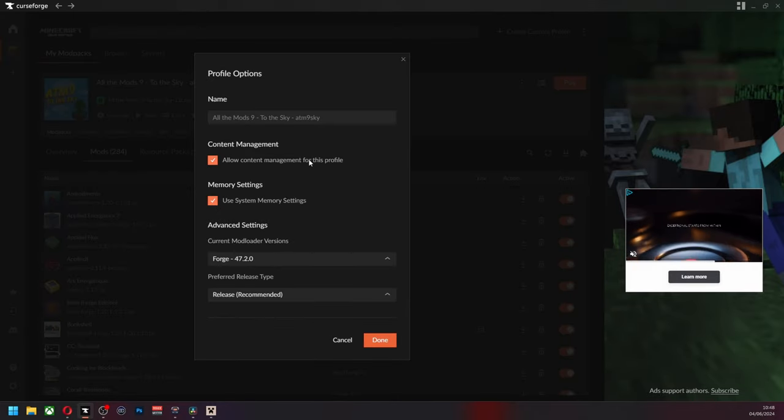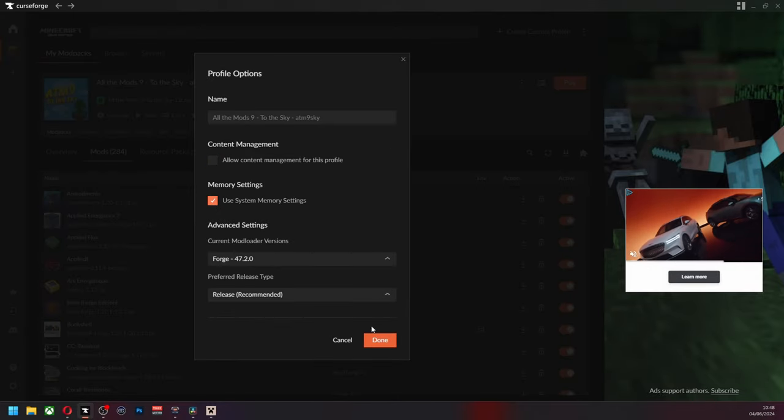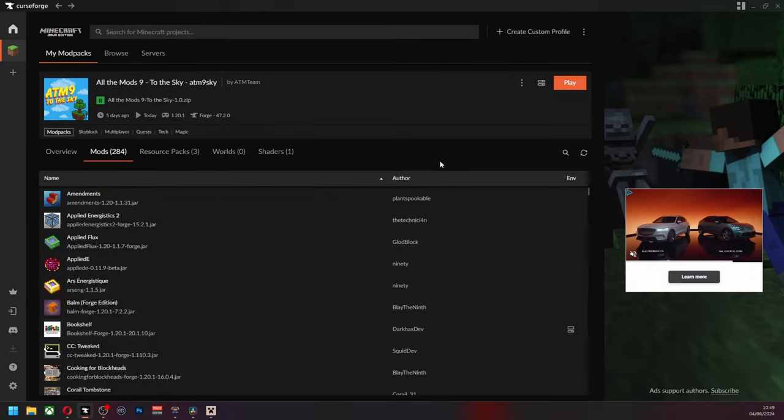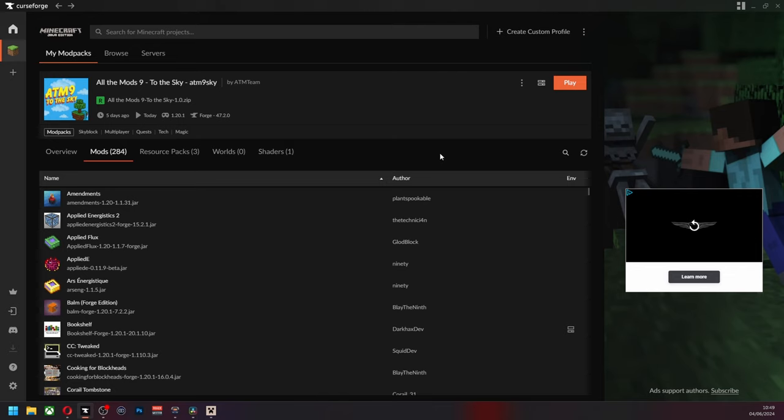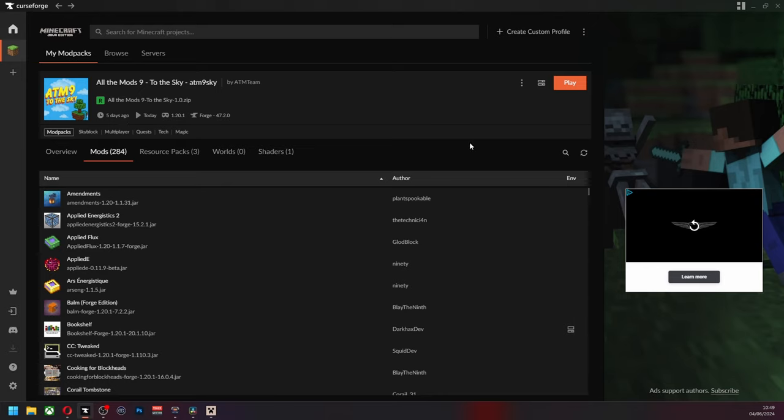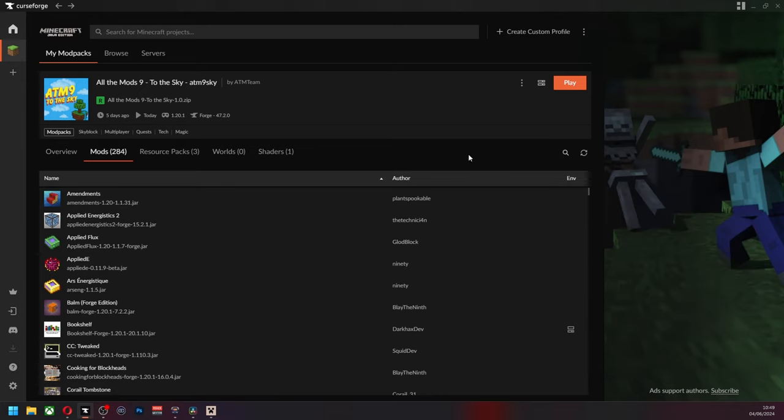Just be wary, some might not be compatible or work properly. So every time you do install one, make sure it runs before you install a whole load of other ones and then you don't know what one's messed up and have to re-download everything. It's annoying, trust me. But yeah, I now have Replay Mod and All The Mods Nine to the Sky.